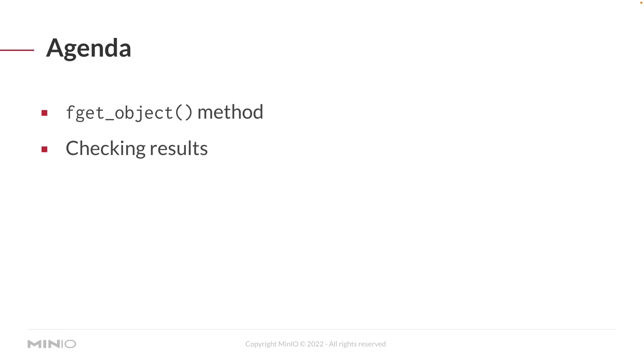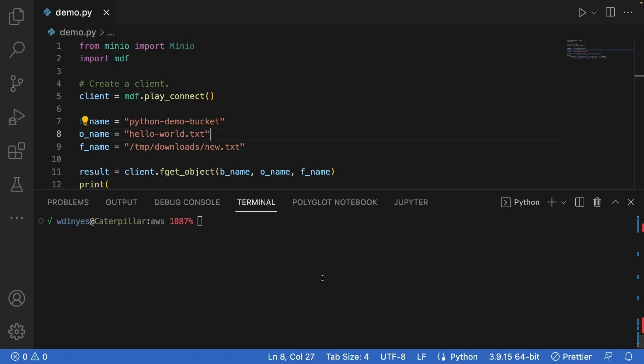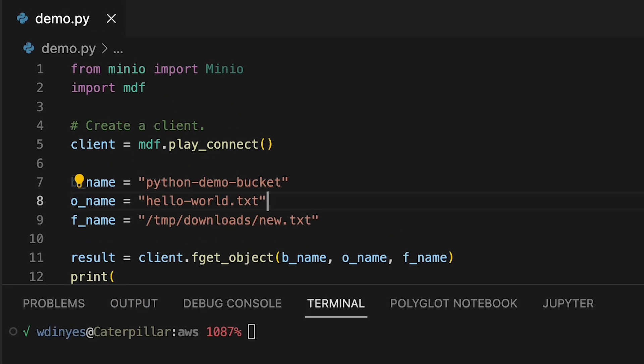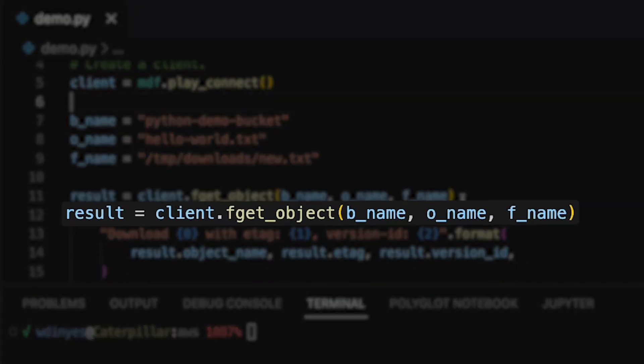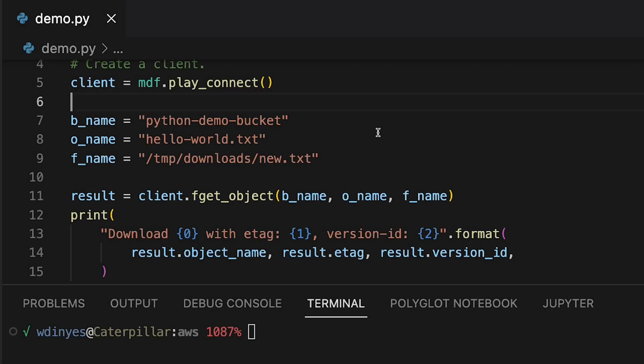Let's take a look at our code. Here I've imported Min.io and also my Min.io demo functions. The main method I'm using is the play connect method, which gives me a client so that I can talk to play.min.io. And the code that I'm actually running today is going to be the fget object method. I'm also going to show you some results from that.